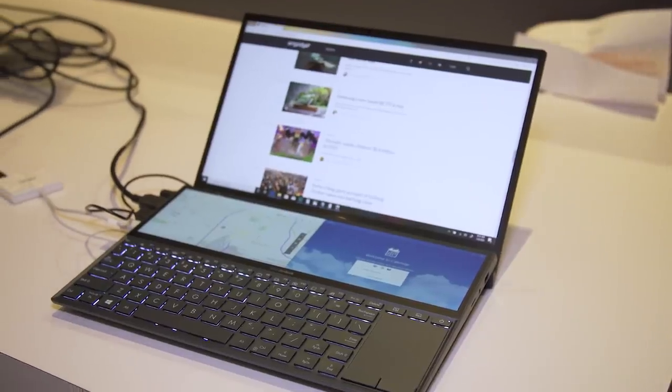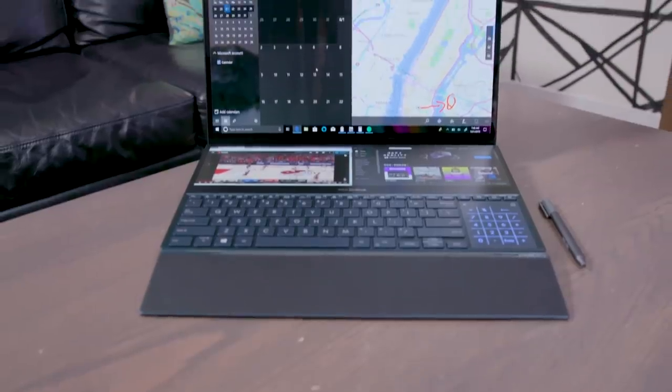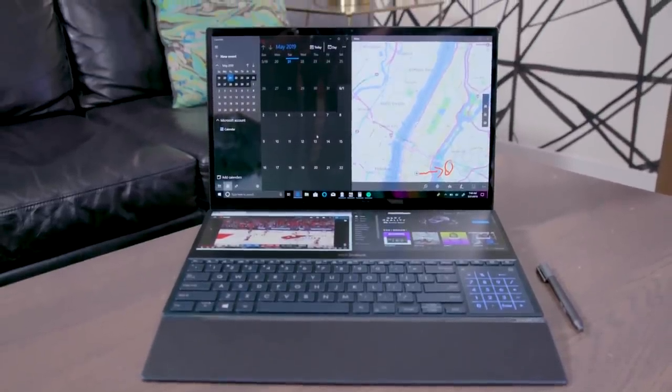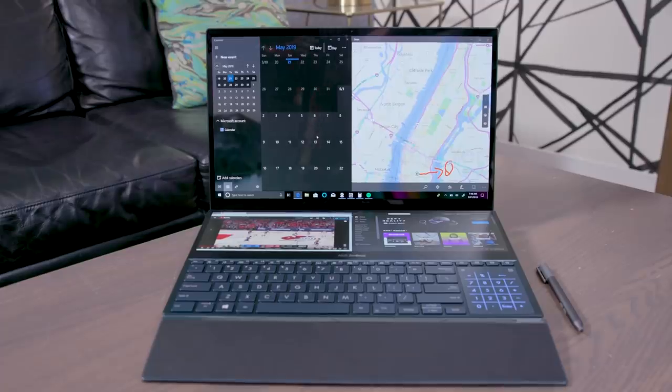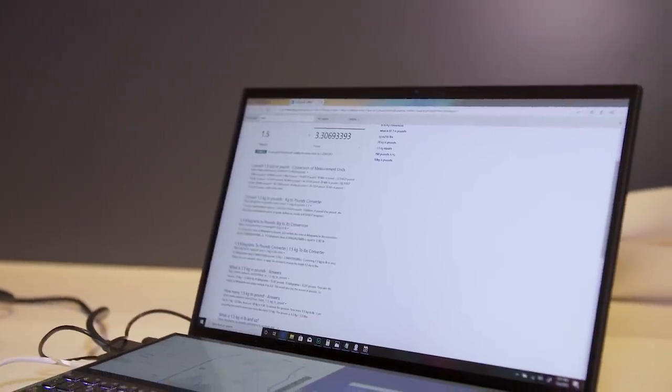If you were intrigued by Asus's ZenBook Pro Duo, that dual screen, huge laptop that seemed really innovative, but you wanted something a little smaller, Asus finally has an answer for you.